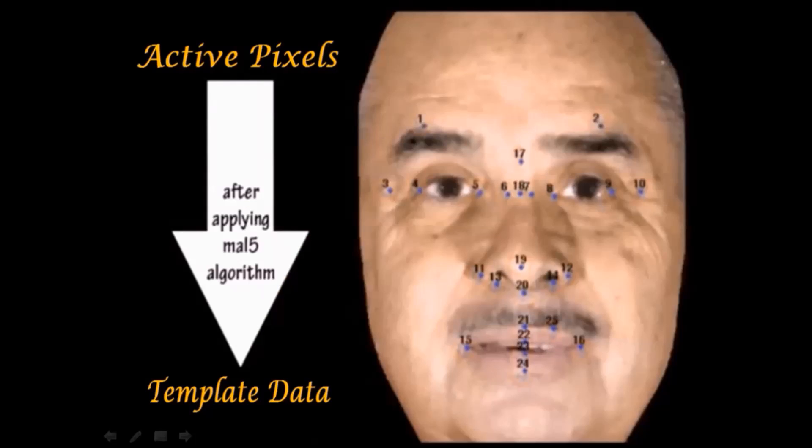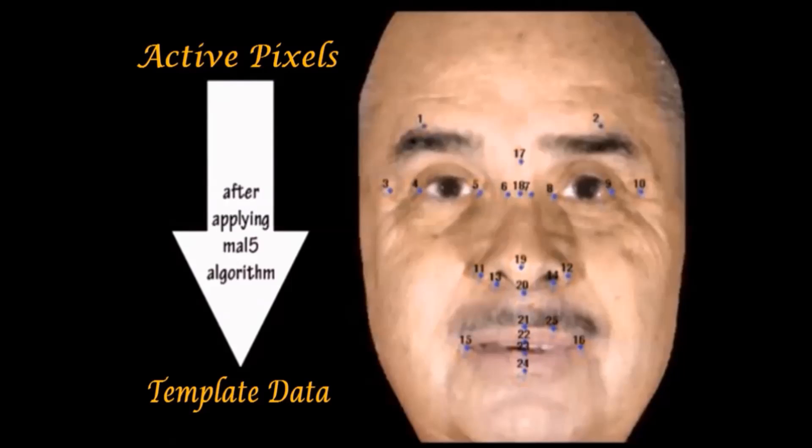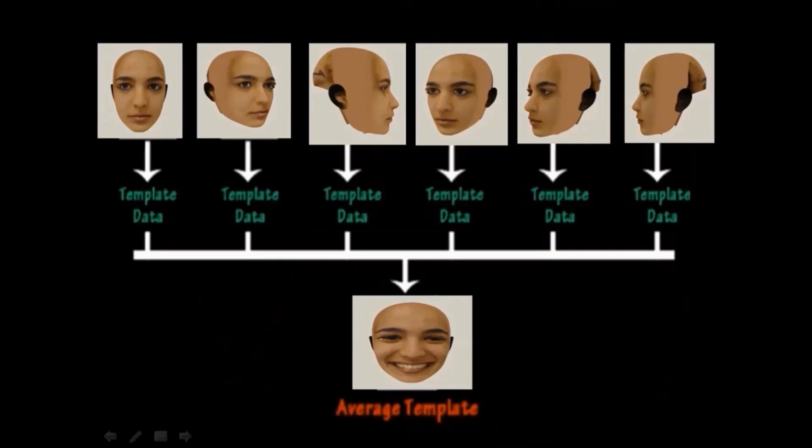Each image contains active pixels, on which we apply Malphi algorithm to get template data. For every orientation of expression, we create template data.